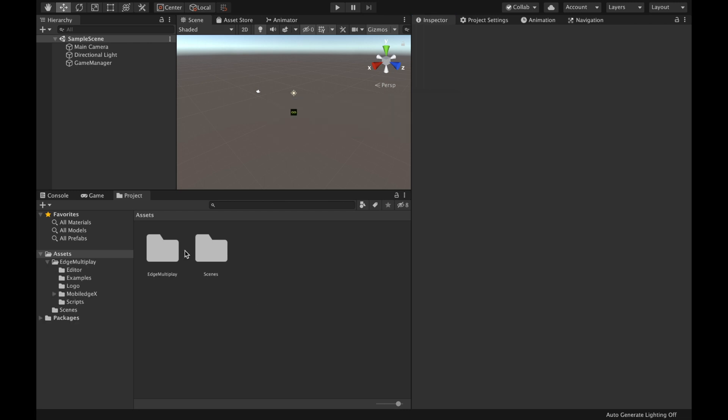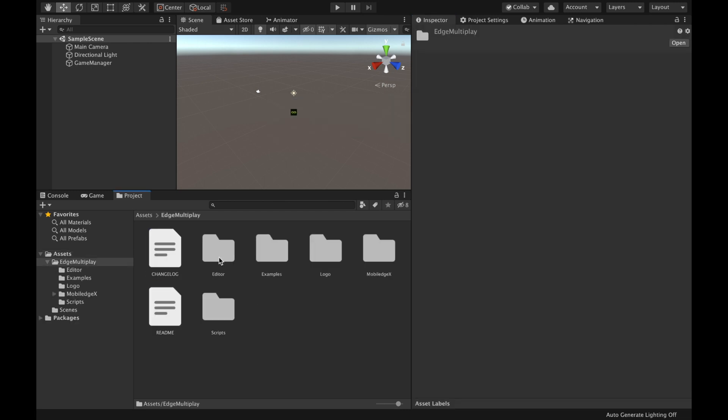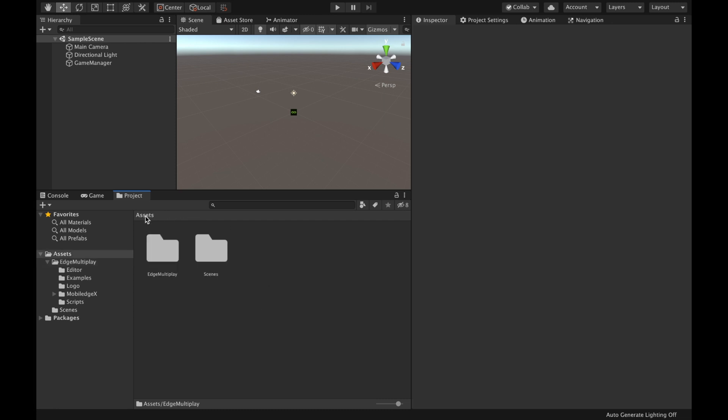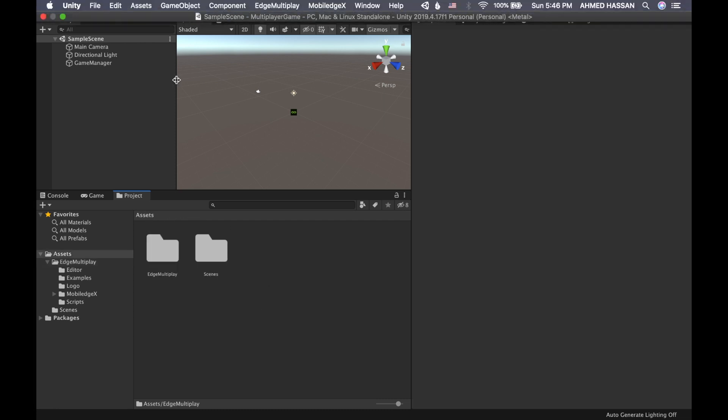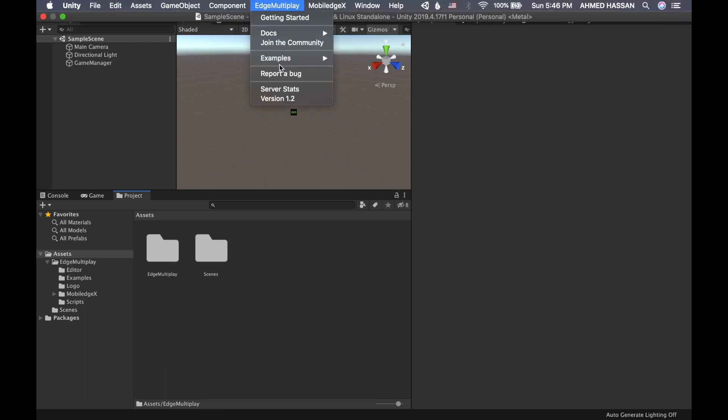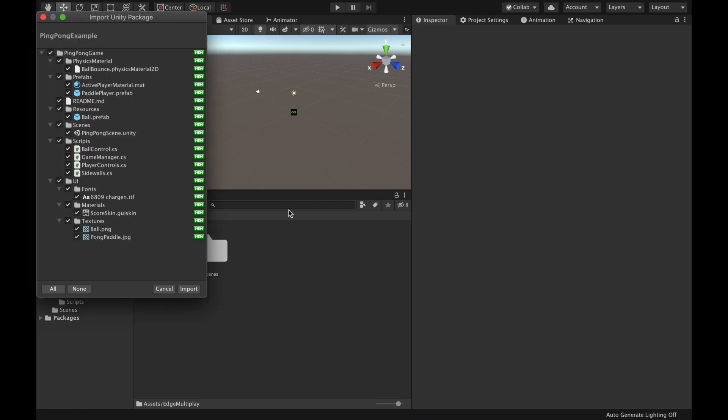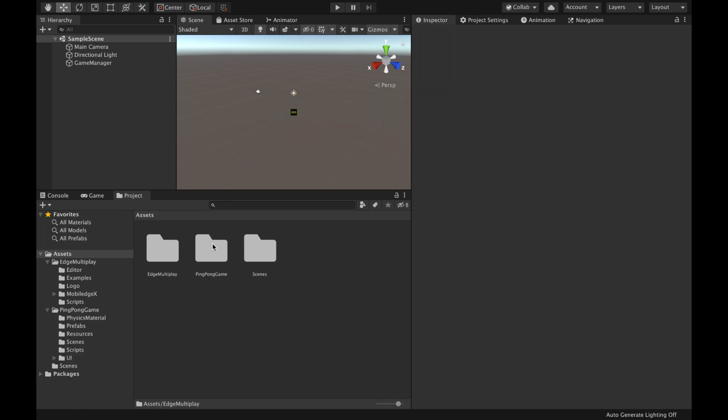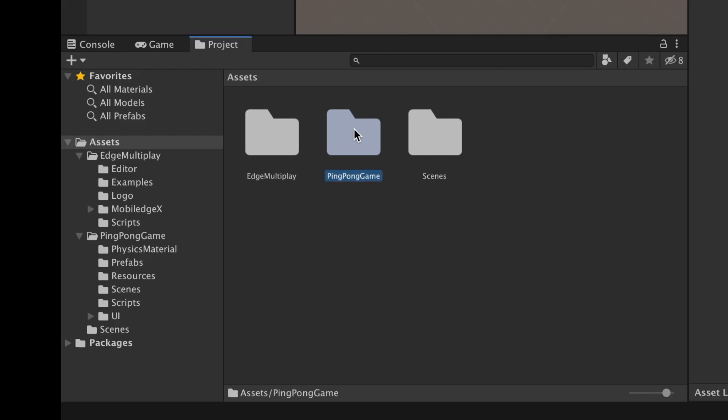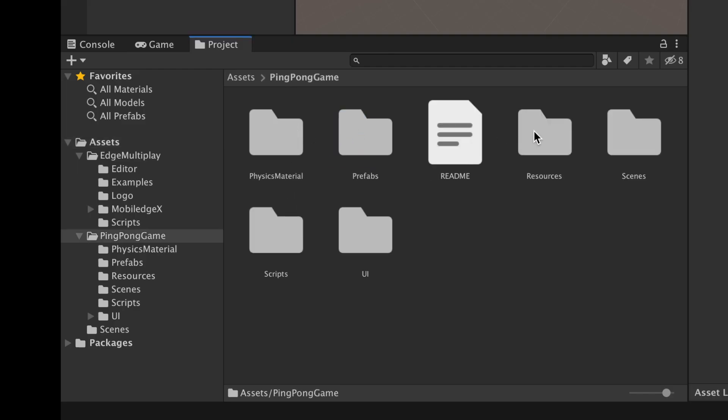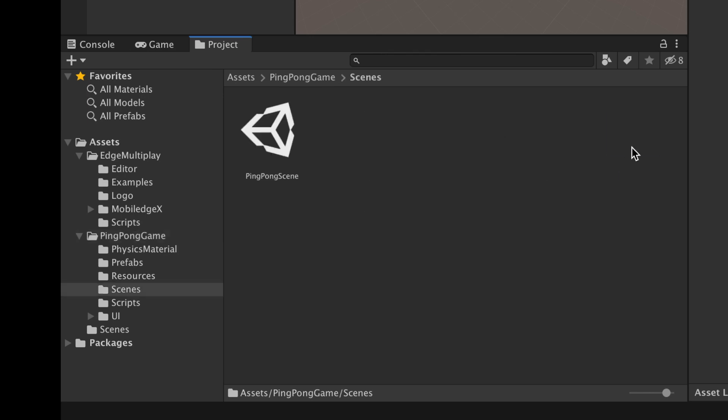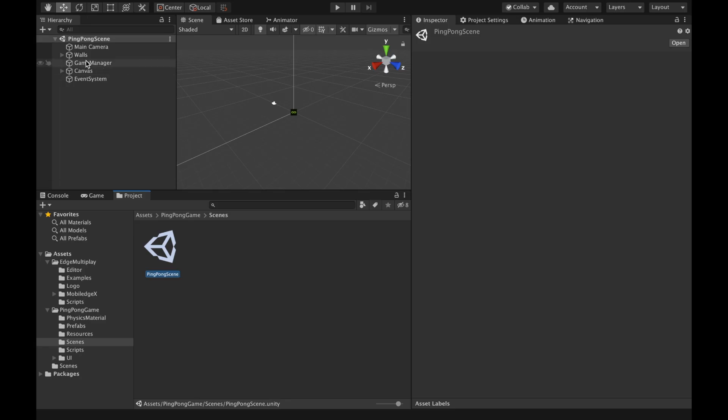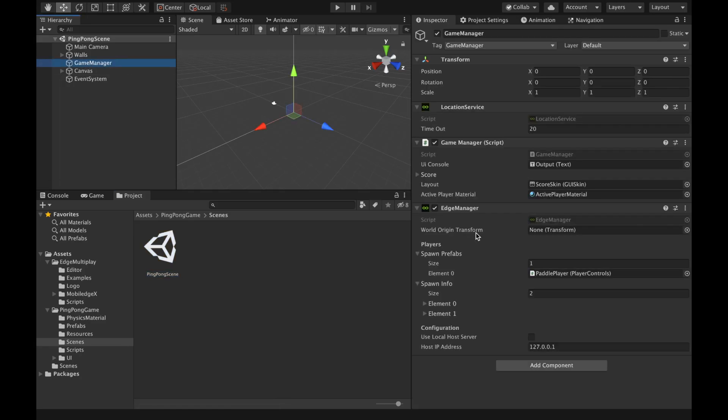Once the package is imported, I can access the code here. I'm going to use an example from the scenes from the packages by going to edge-multiplayer examples ping pong. It's a game example, and then I'll import it to my project. And under ping pong, I'll go to the scenes ping pong scene and then the game manager.